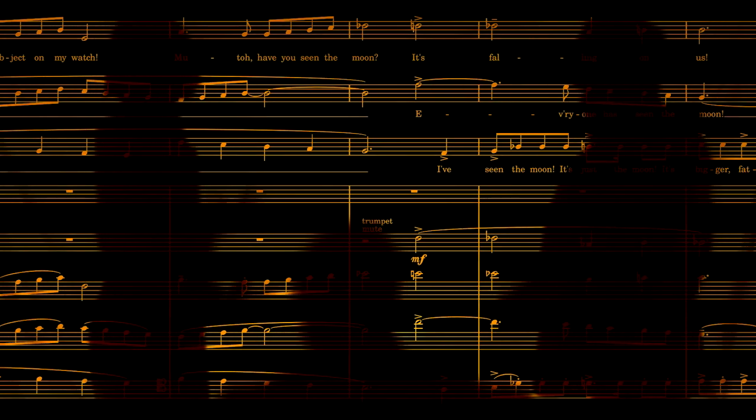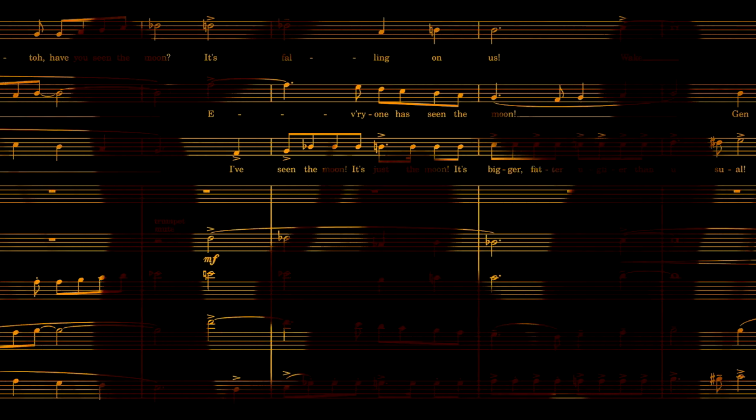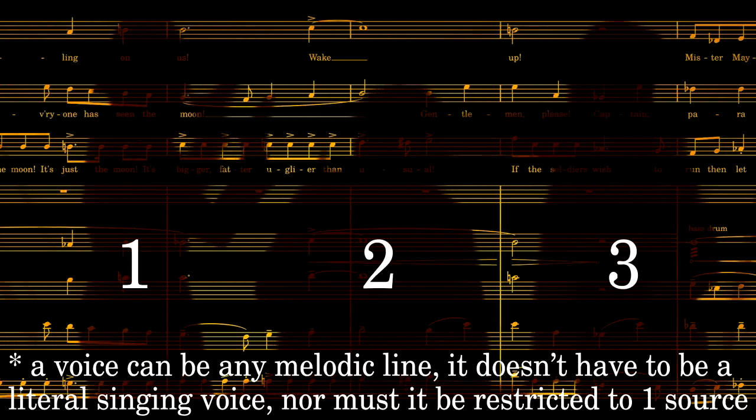What happens after this depends on how many voices you want your fugue to have. The council fugue has three voices, so let's see how that goes.